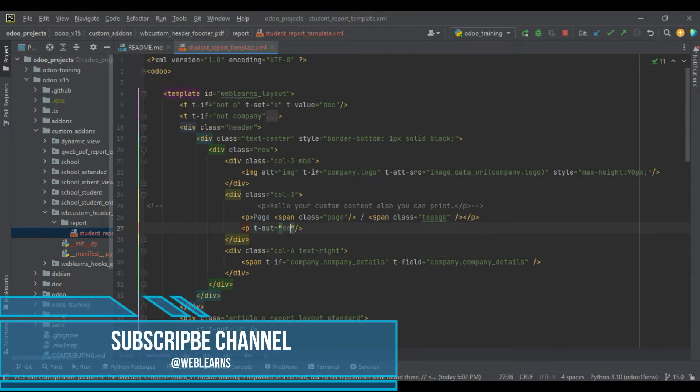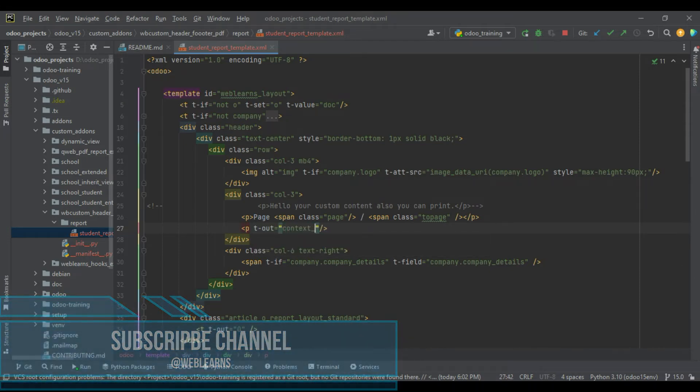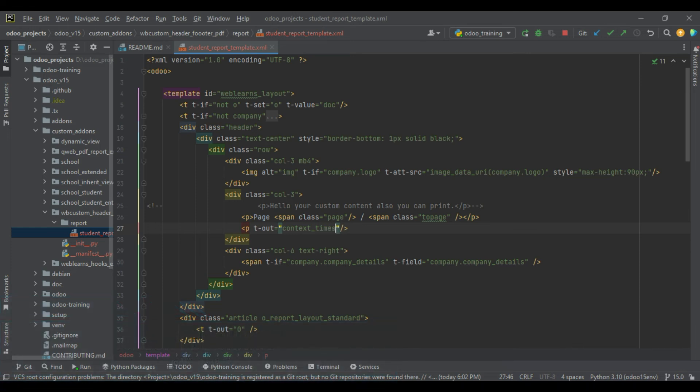Here we have to use context_timestamp, and here we have to pass the date and time library of Python, like this.